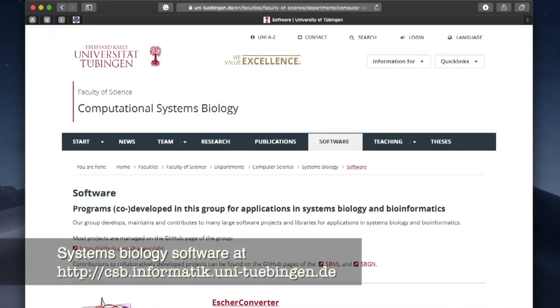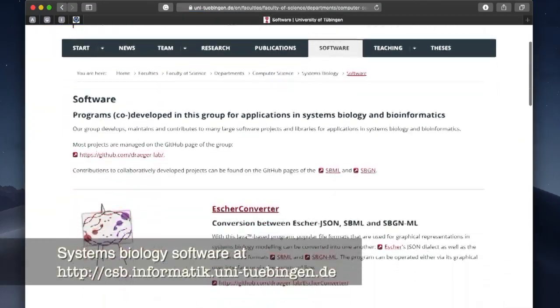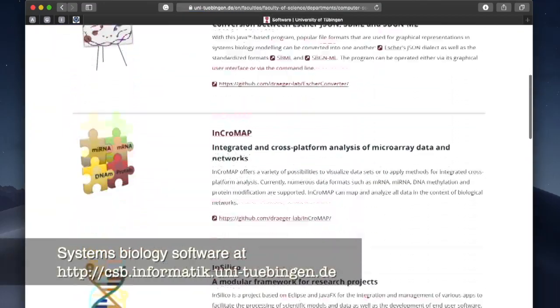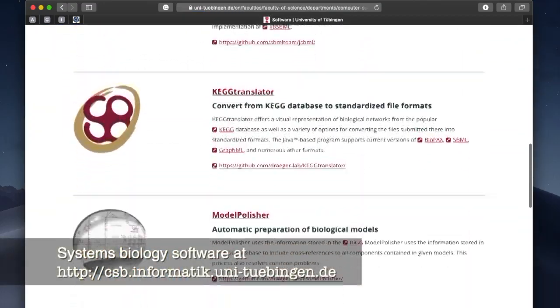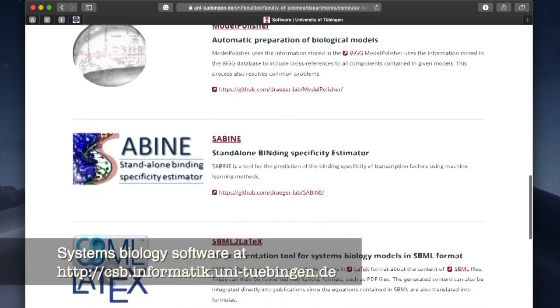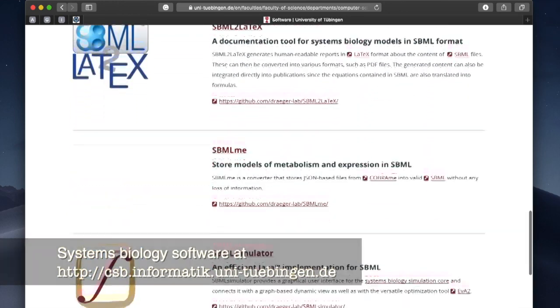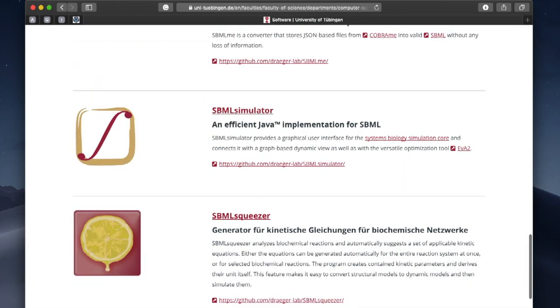SBML simulator got its name from this file format. As the name suggests, SBML simulator was initially developed to provide an intuitive graphical user interface for loading SBML models, running simulations and visualizing the results. With version 2.0, its capabilities greatly expanded as we will see in further tutorials.